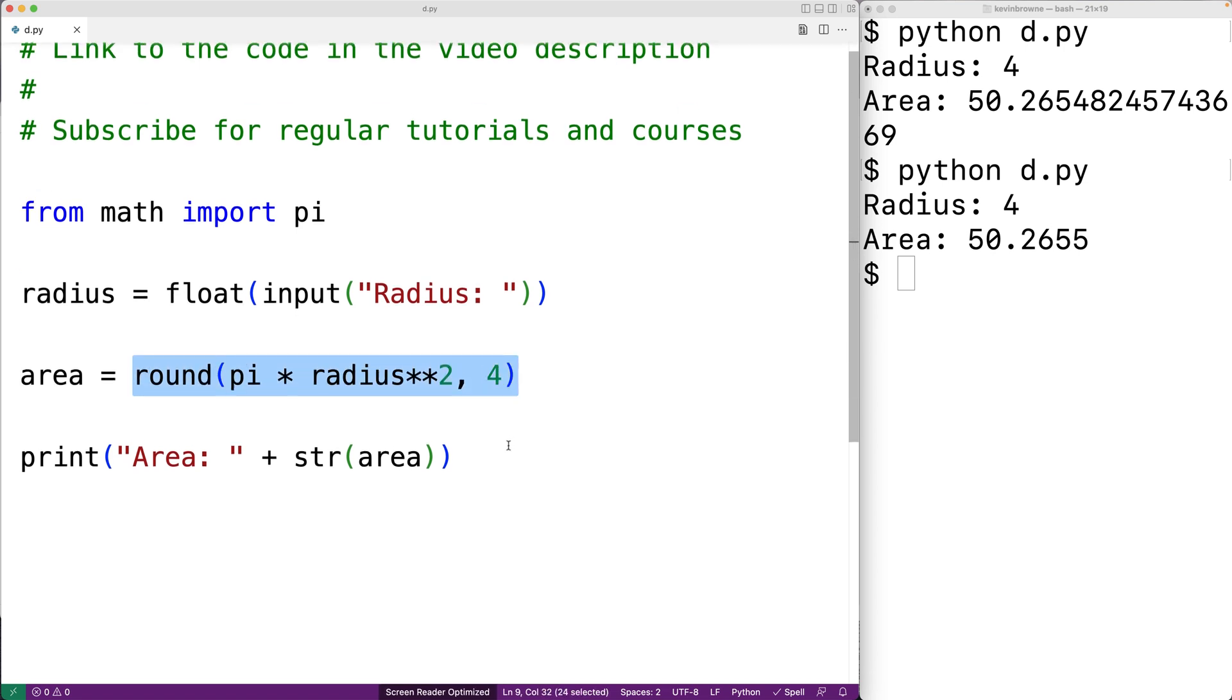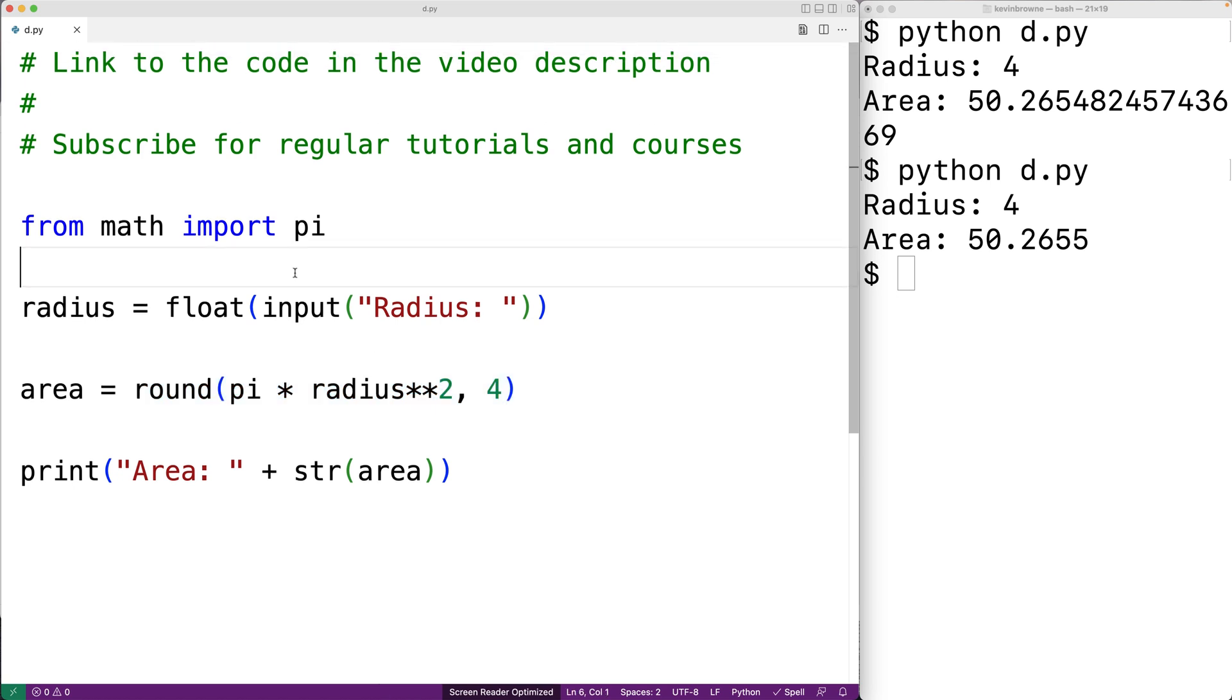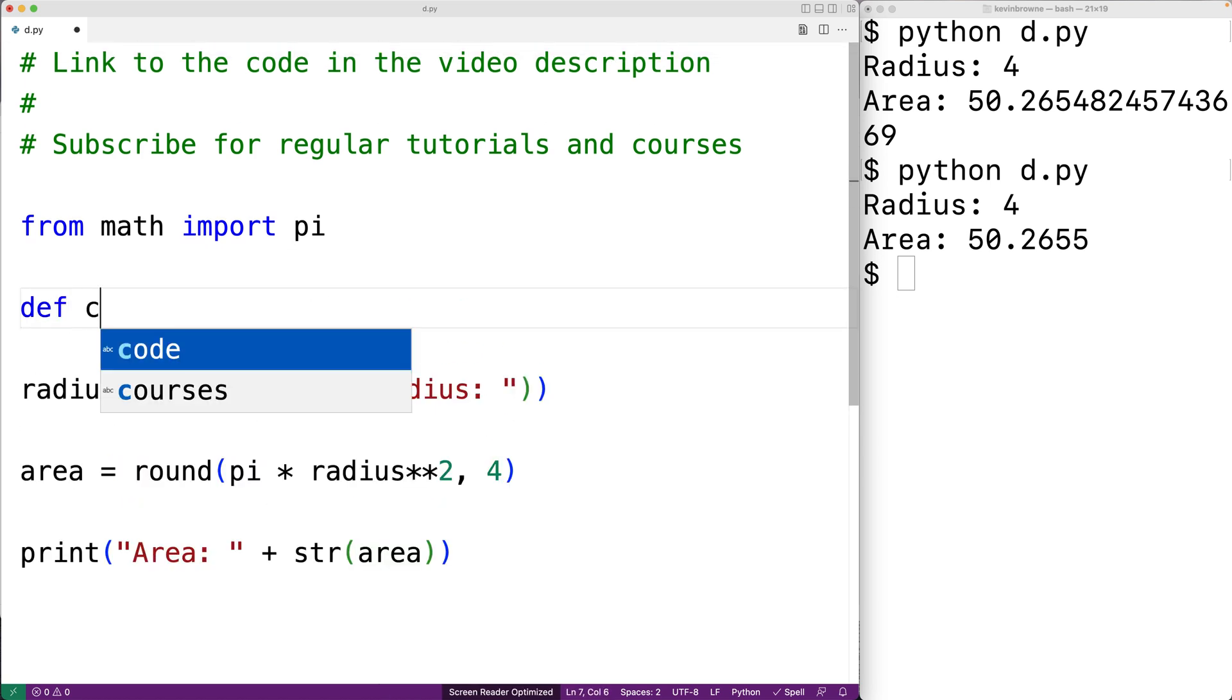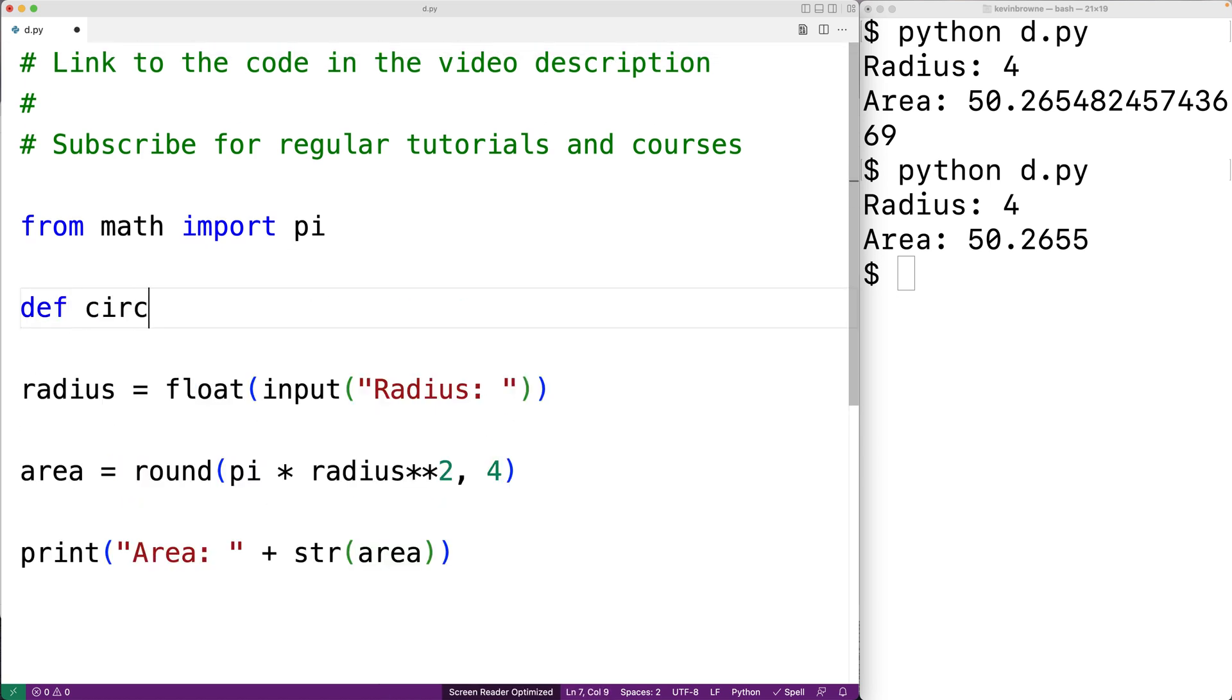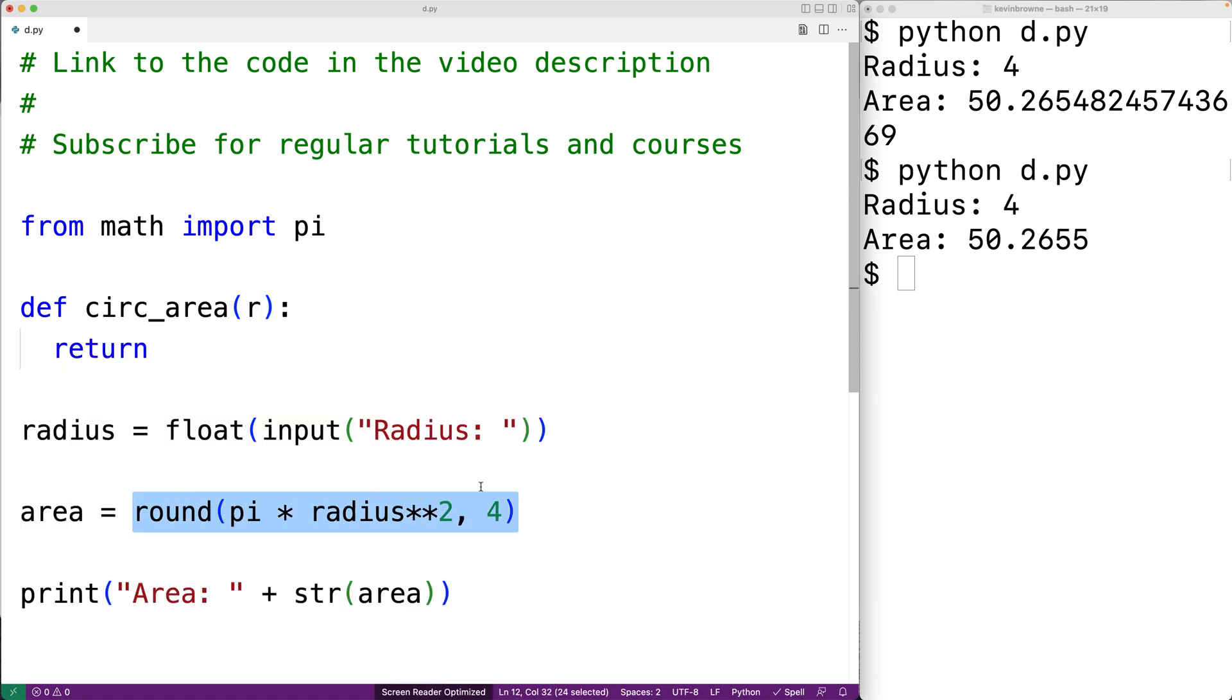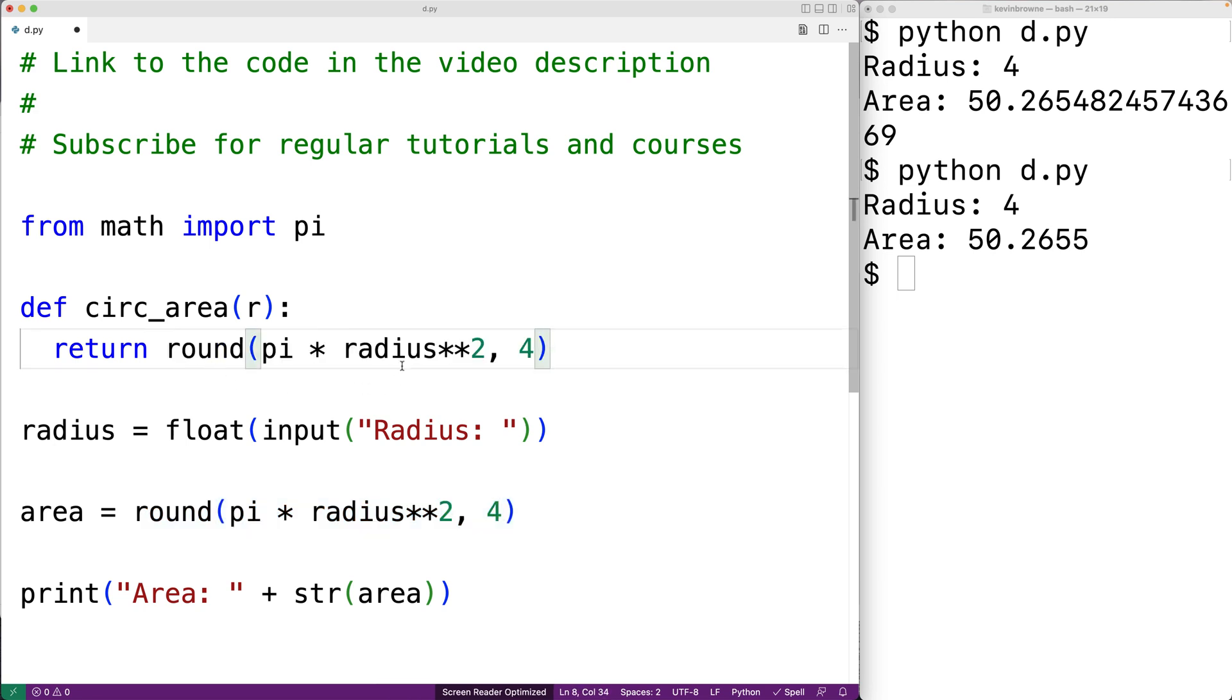we could just call the same circle area function. So we could say def, and we'll say circ underscore area for circle area. The function will accept a single argument. We'll call the parameter r. We're going to return the result of this expression. We're going to replace radius with the parameter name r, though.